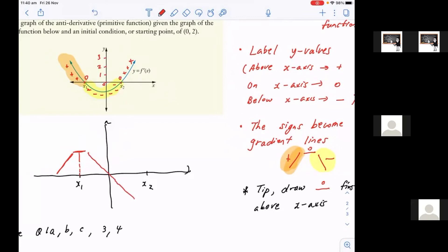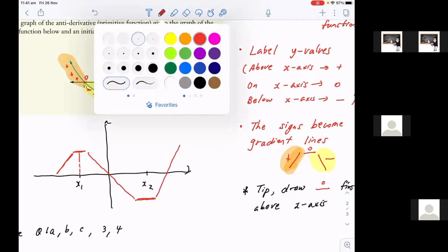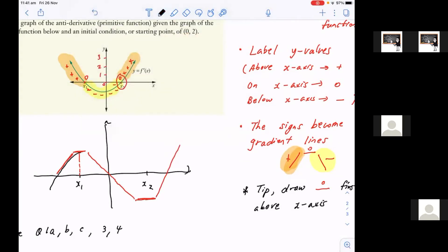Up until x2, where the gradient is zero — because remember, at x2, the gradient is zero. And then after that, as you can see, we have positive y-values, which means as a gradient sign, I have to draw the same thing that I drew before, which is that. So there's your graph — just make it into a curve, it's going to look something like this. There's your answer.